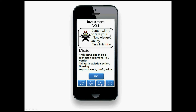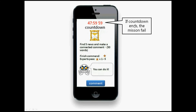The demons will try to take away your knowledge ability. There is a time limit of 48 hours. The mission is simple: find five different news items and write a connected comment of about 50 words. The abilities you gain will be knowledge, action, and thinking. Keywords are provided, like stock, profit, or value.